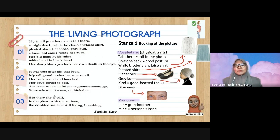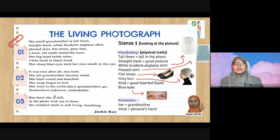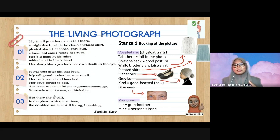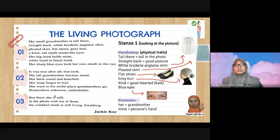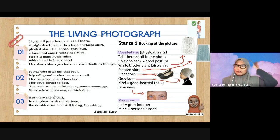Looking at the vocabulary: 'tall' means straight back, good posture. 'White embroidery and glass shirt' is a kind of shirt with a lot of embroidery — it is white, a traditional shirt belonging to a certain ethnic group. 'Pleated skirt,' 'flat shoes' — shoes without any heels. 'Gray bun' means gray hair tied into a bun. 'A kind smile' means good-hearted.